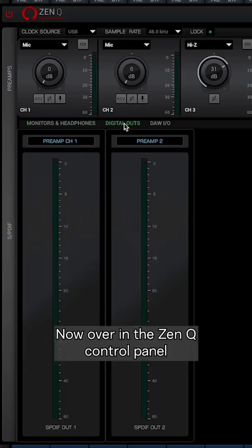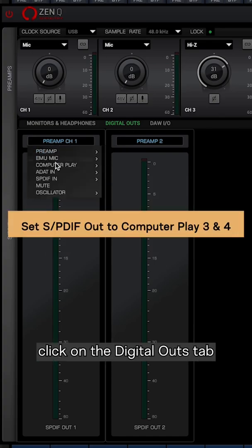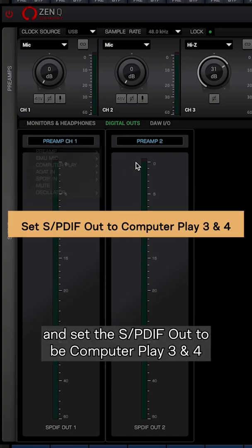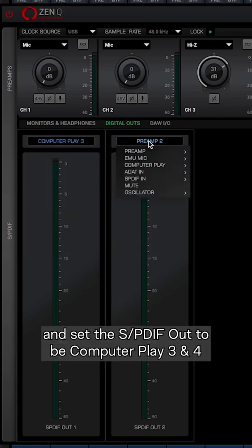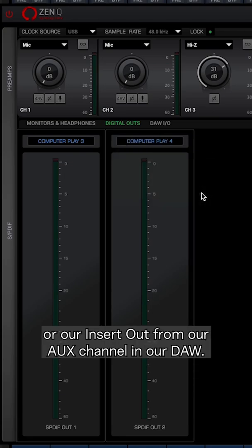Now over in the ZenQ control panel, click on the digital outs tab and set the SPDIF out to be computer play three and four, or our insert out from our aux channel in our DAW.